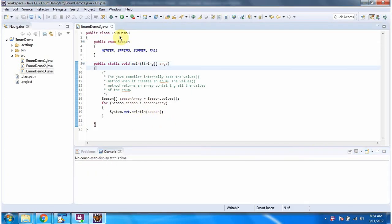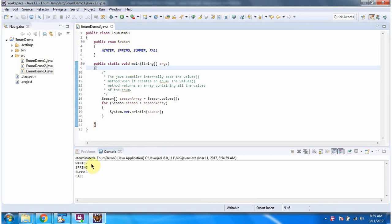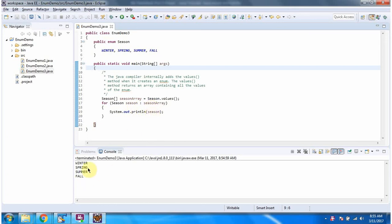Here I have defined the class EnumDemo3. It has a main method. I am running this program. Here you can see the output. Here I have defined enum Season, and here I am calling the values() method of Season. This method returns an array and this array contains all values from enum Season. Using a for-each loop, I am getting each season from the season array and displaying it. And this is about enum — thanks for watching.